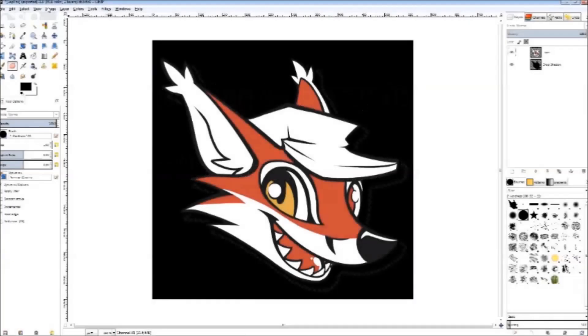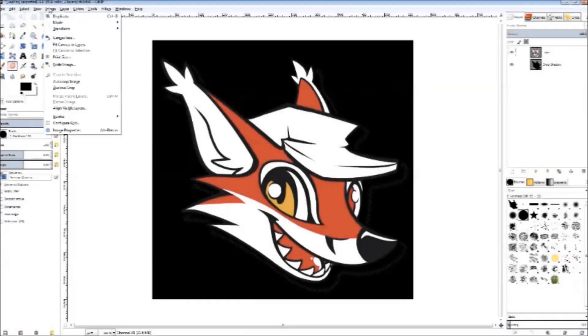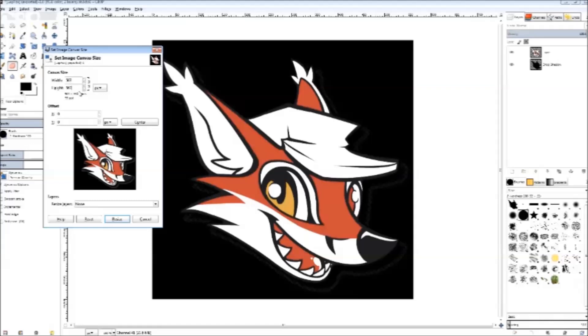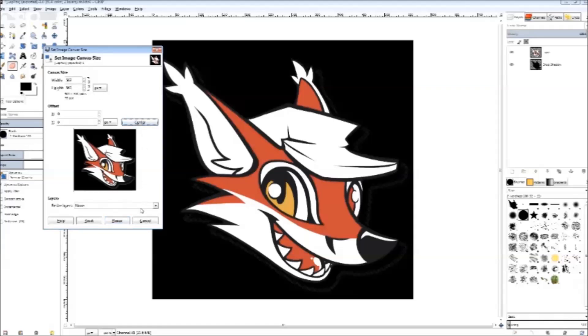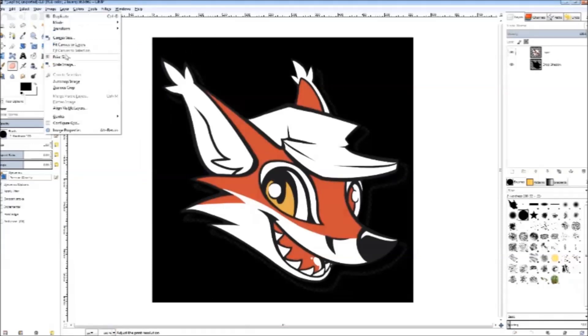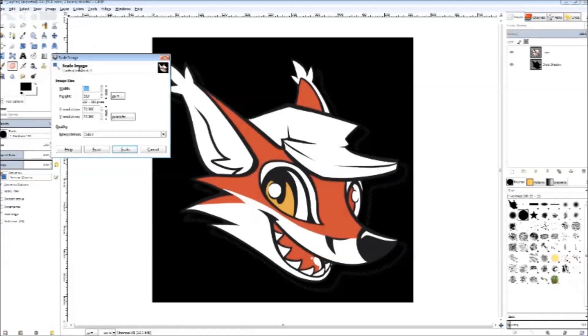First we need to square the image. You can do this by selecting image, then selecting canvas size. Select the lower of the two numbers, then make it equivalent to the higher one. Center the image, then hit enter. Now we are going to scale the image to 512. Click image, then click scale image. Enter 512 into one of the two boxes, then hit enter twice.